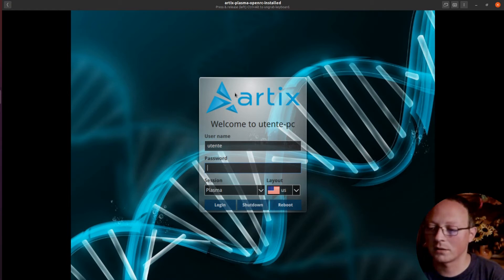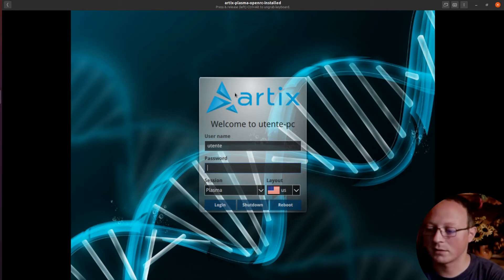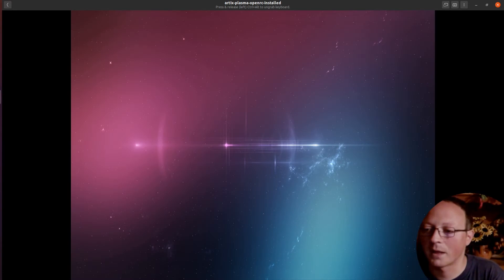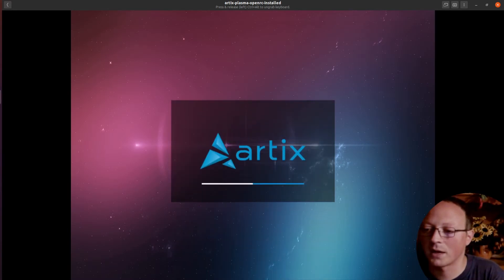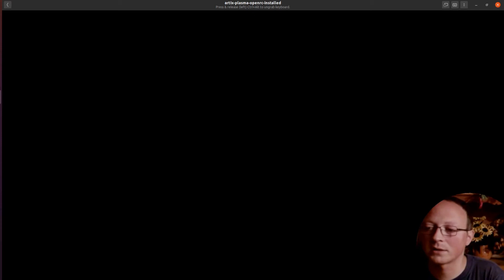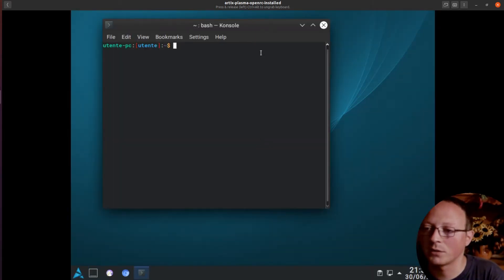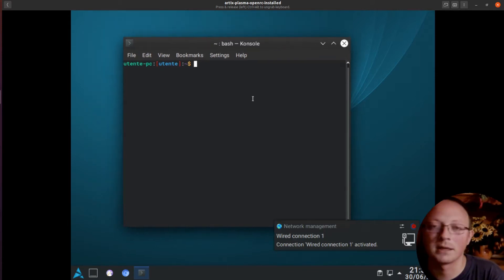This is the login screen. Let's go inside. And this is an animation about Artix. We are ready to test this Linux distribution.